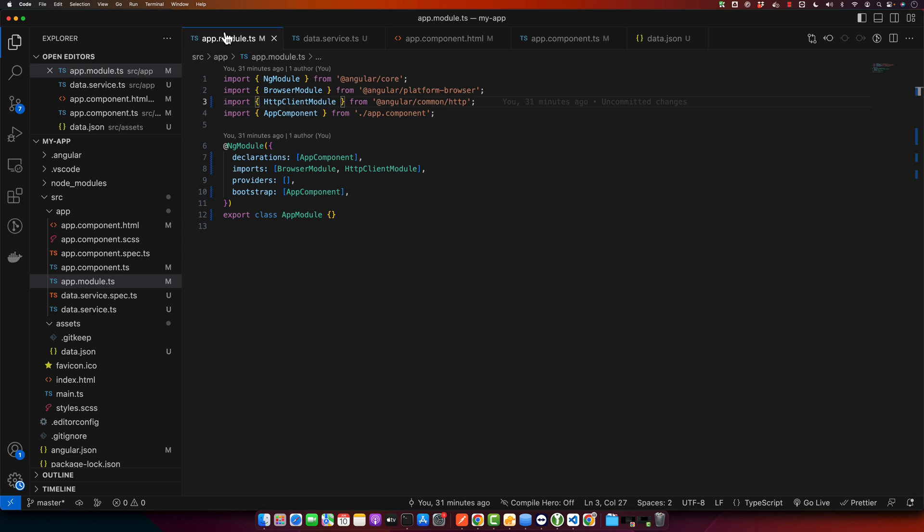So here we have our simple Angular project that we will use for this tutorial. I am assuming that you have your environment setup with Node.js, NPM and Angular CLI. If you don't, please refer back to our previous tutorials where we have covered the setup process.